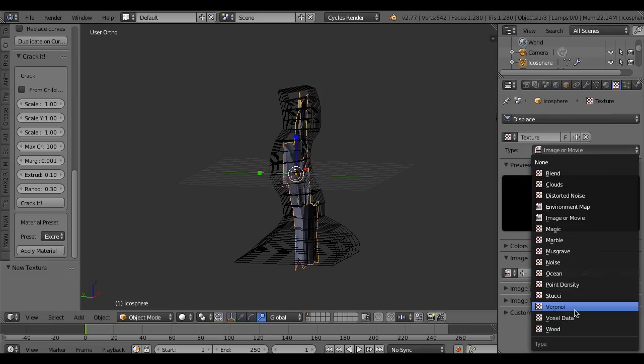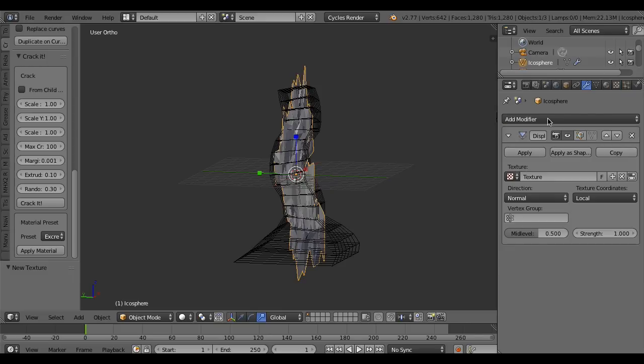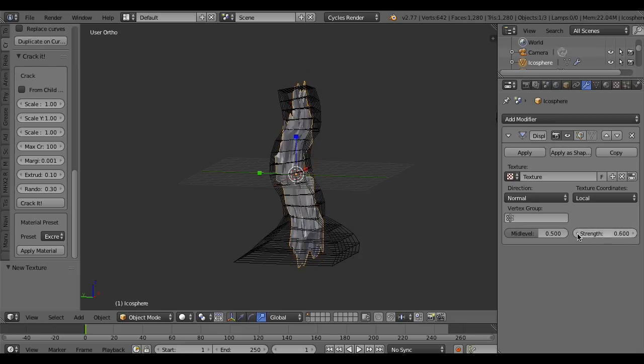Use, for example, stitch texture and decrease the strength.